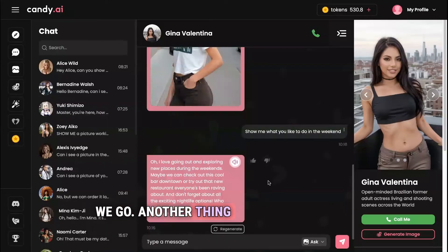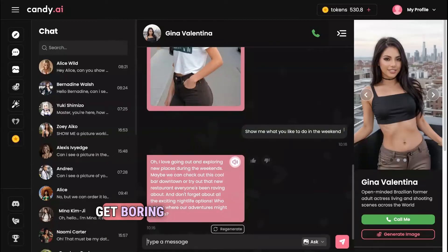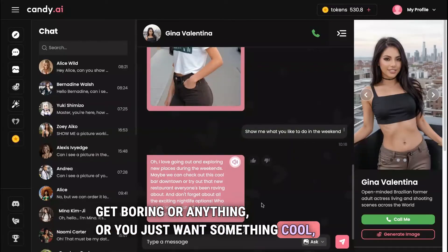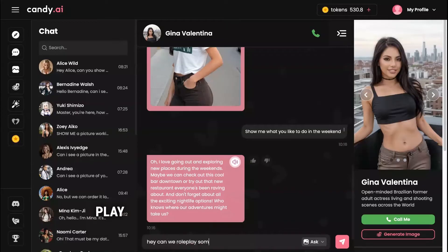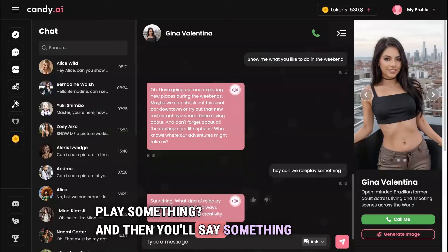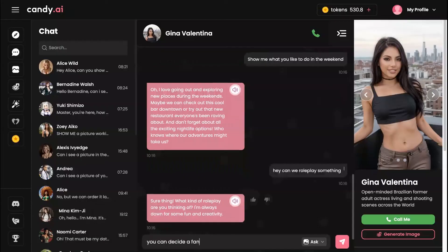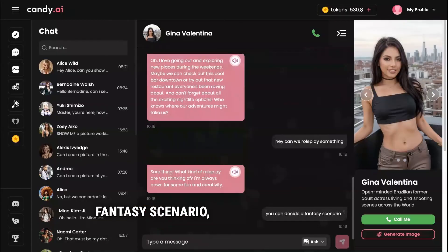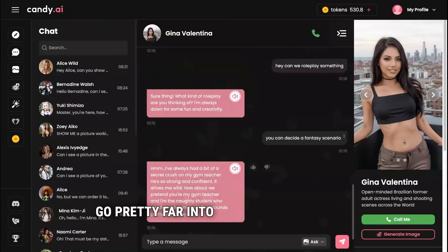Another thing you can do is roleplay. Whenever things get boring or you just want something different, say something like 'Can we roleplay something?' You can decide on a fantasy scenario or come up with something on your own, and it can go in pretty much any direction you want.